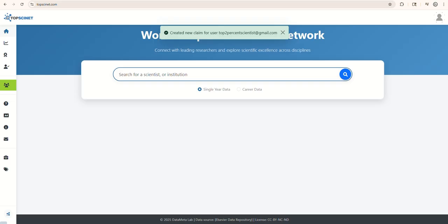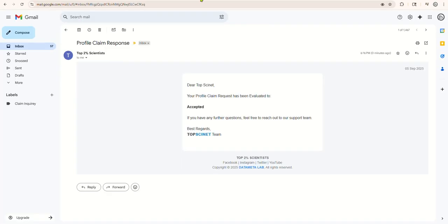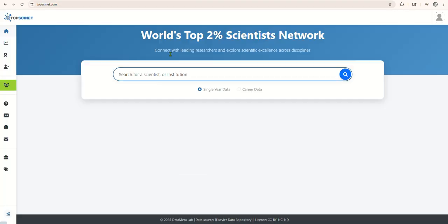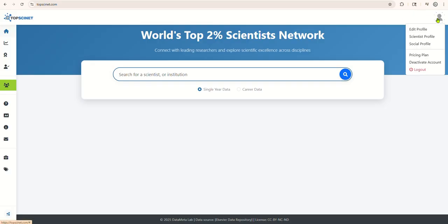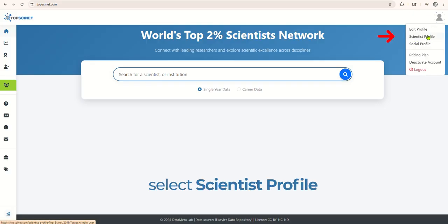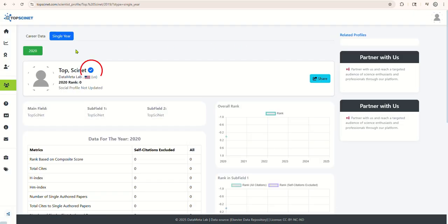Once your claim is approved, you'll receive a confirmation email. From there, you can return to your profile and explore various customization options. To view your profile, click on the default profile picture in the top right corner, then select Scientist Profile. Here, you'll notice a blue tick has appeared, confirming your claimed profile.